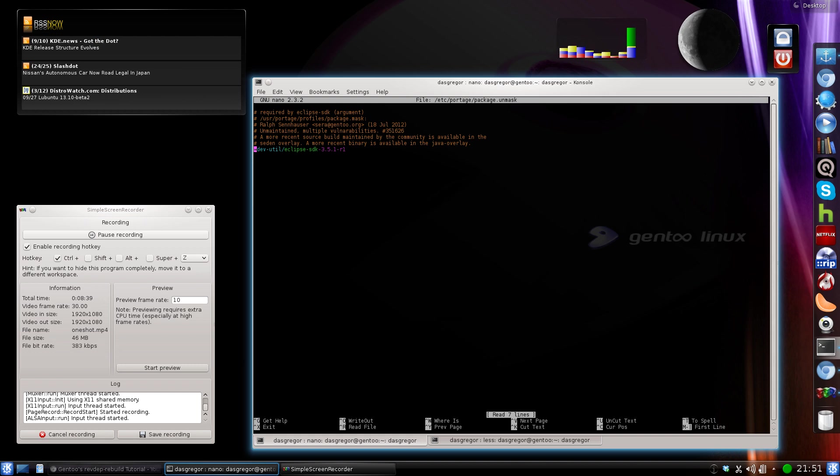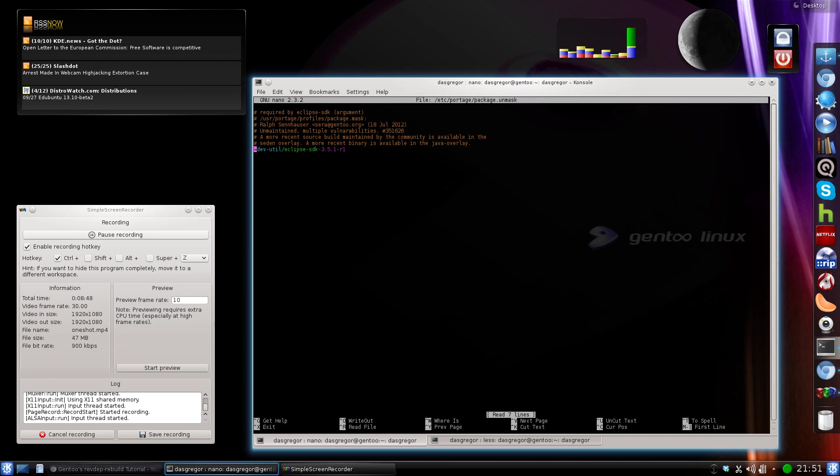Because you might end up with an issue where Kino and all the other programs have updated. It's now safe, and you're wondering, why isn't VLC working? Everything else can be, but there's a mask here, and it won't allow it to be upgraded. You have to remember to come back in here and take it out so that it can continue to flow proper.